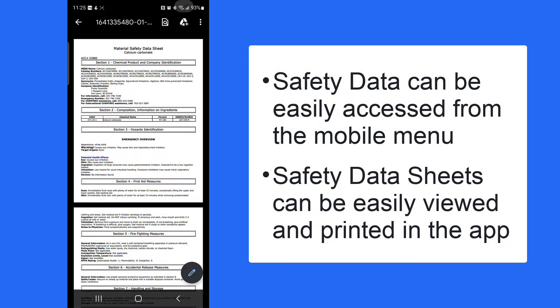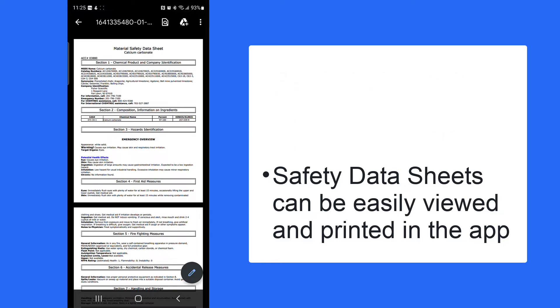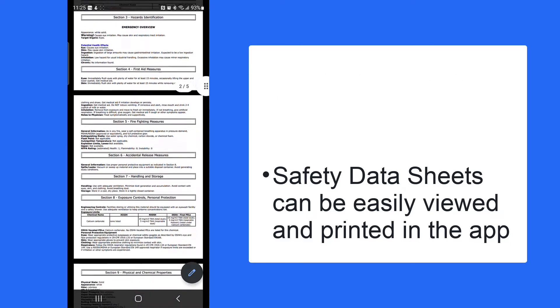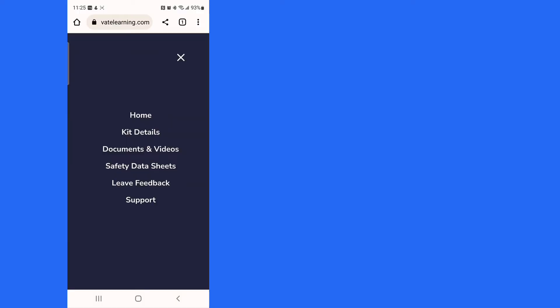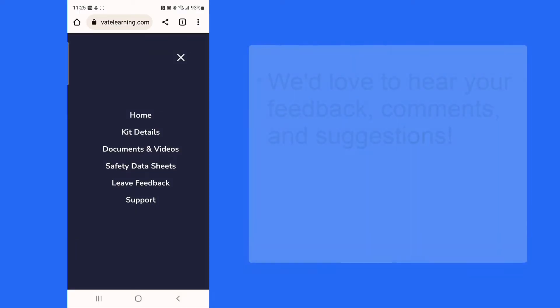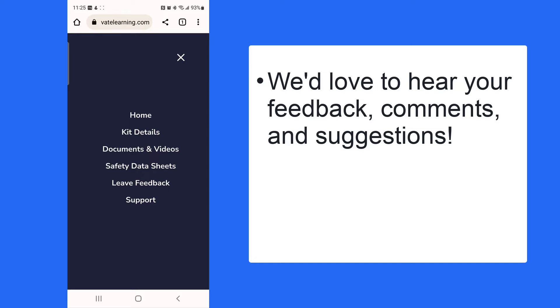You can download or print these documents directly from Kit Companion. We'd love to hear what you think of Kit Companion. That's why we've provided the Leave Feedback option.